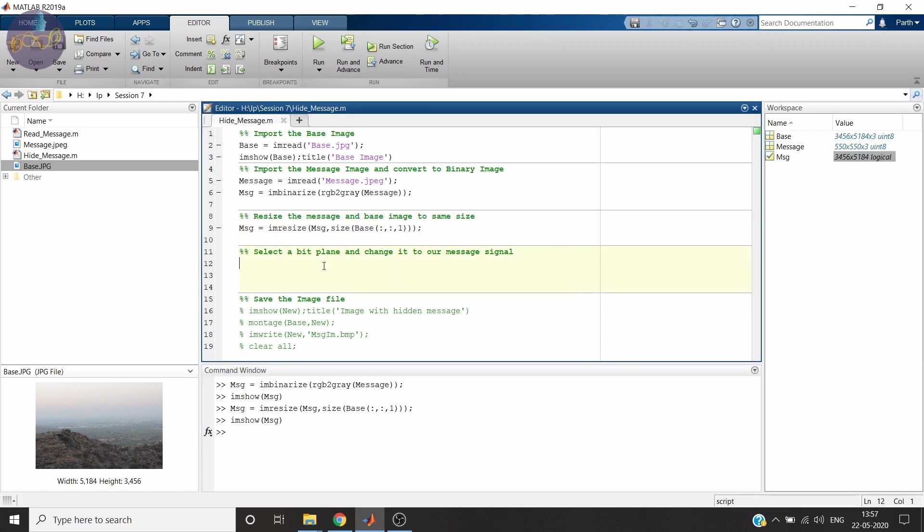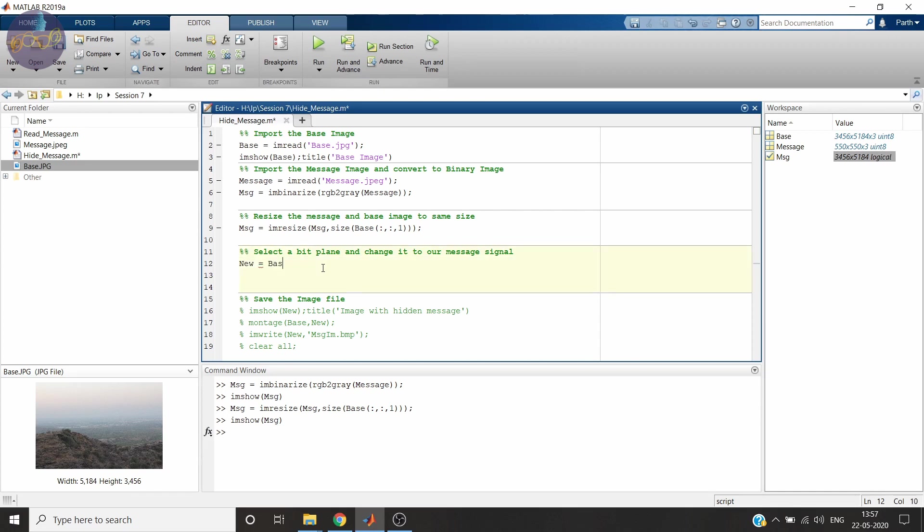Now we will select a bit to which we have to store our message signal. And we will also change the base image some pixels to our message image. Let's see how. First we will duplicate our message signal. Oh sorry. Base image. So that we can use it further.